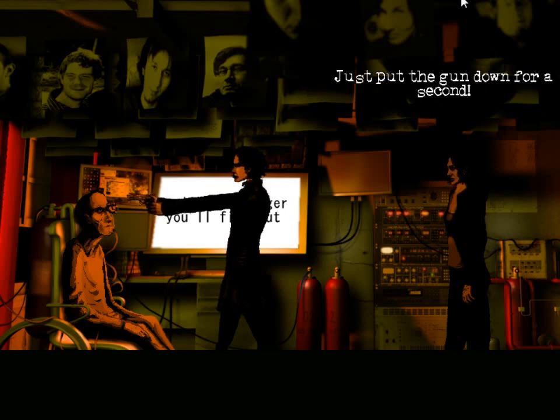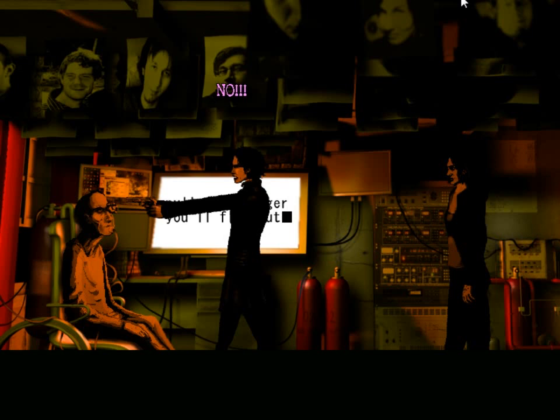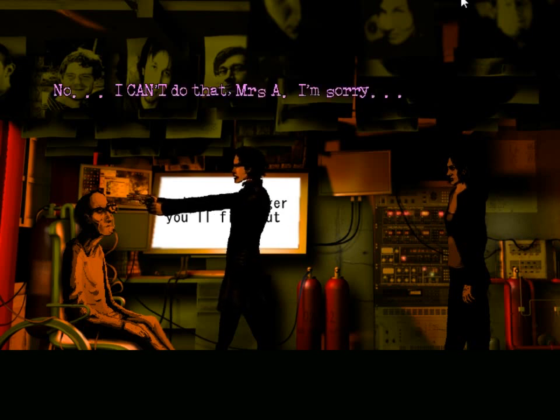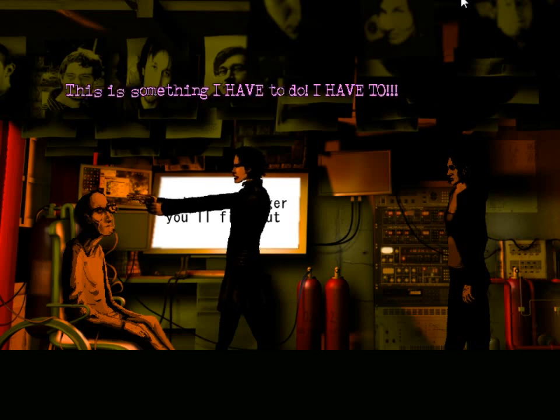Just put the gun down for a second. No. No. I can't do that, Mrs. A. I'm sorry. This is something I have to do. I have to.